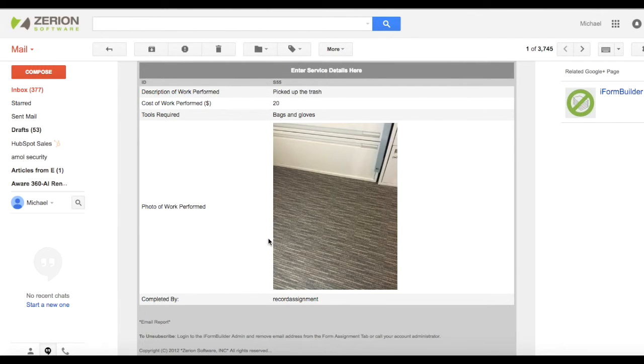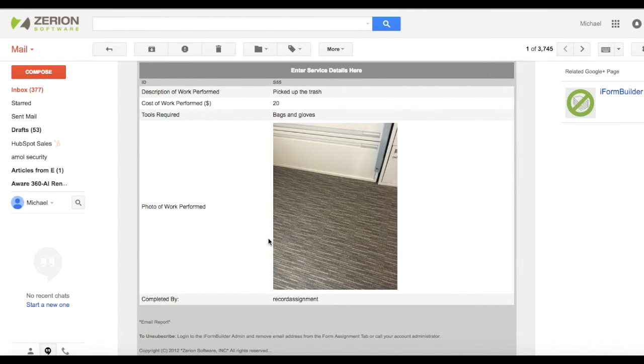So these are more the custom workflows we're starting to do here at Xerion. If you're interested in learning more about it, would be happy to set up a call to dive further in your workflow and see how we can make this fit. Thank you very much.